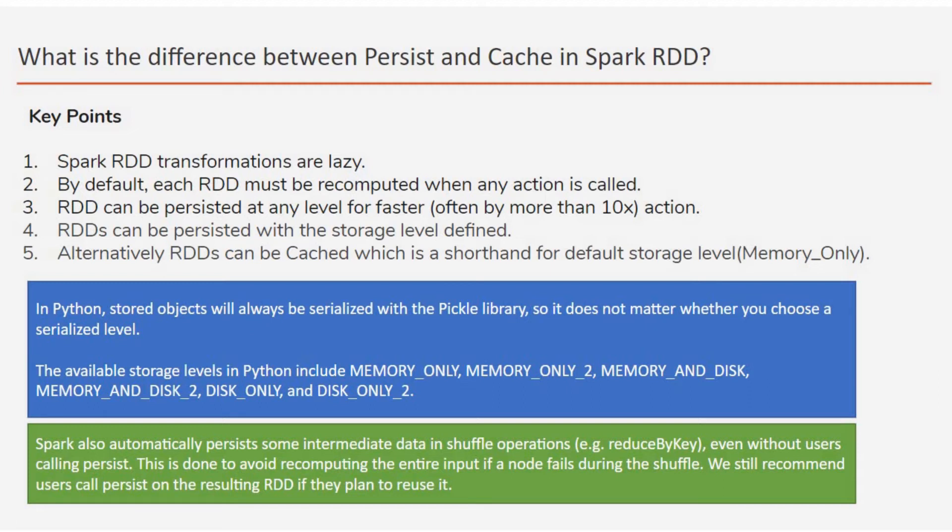But if you want to reuse the persisted data, you can call the persistence explicitly.